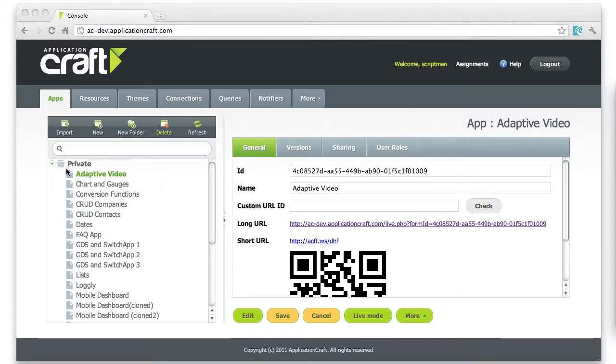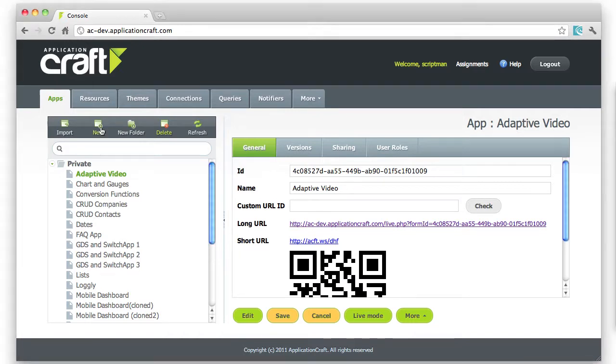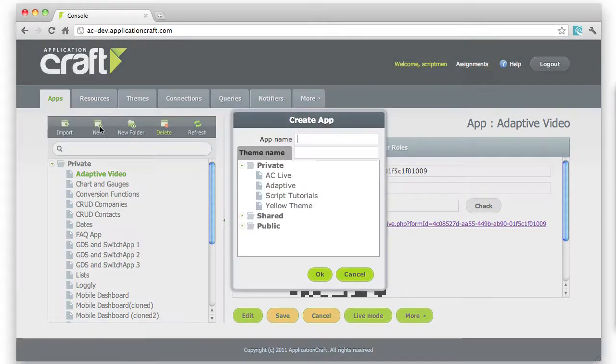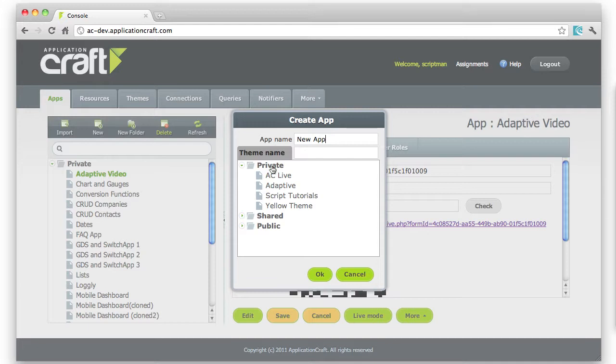Let's see how we create a new app ready for editing. I'm going to come to the Apps tab here and then press New, choose an app name, and then select a theme from my list of available themes.